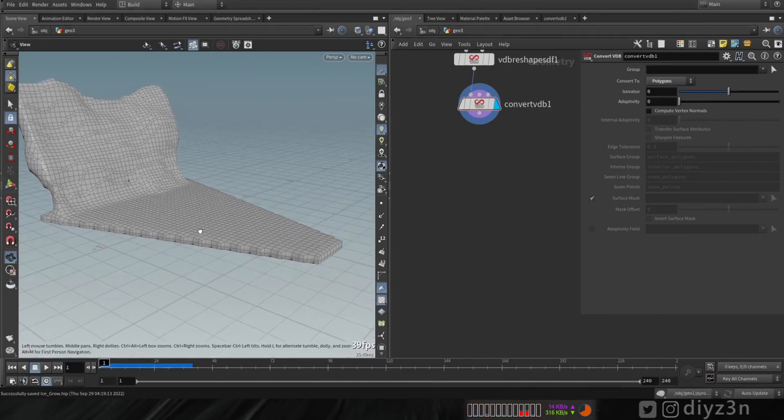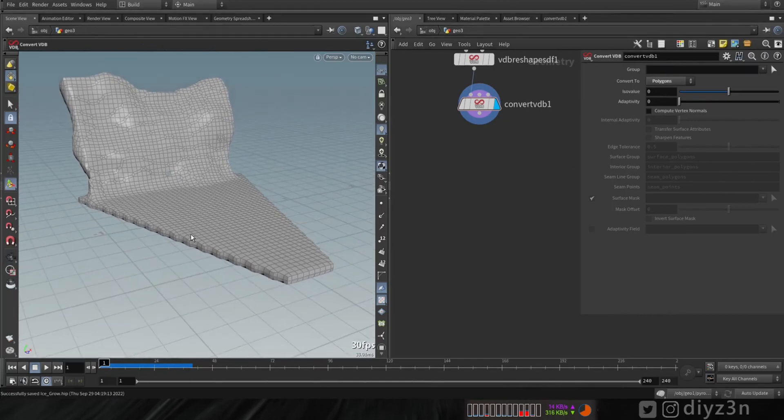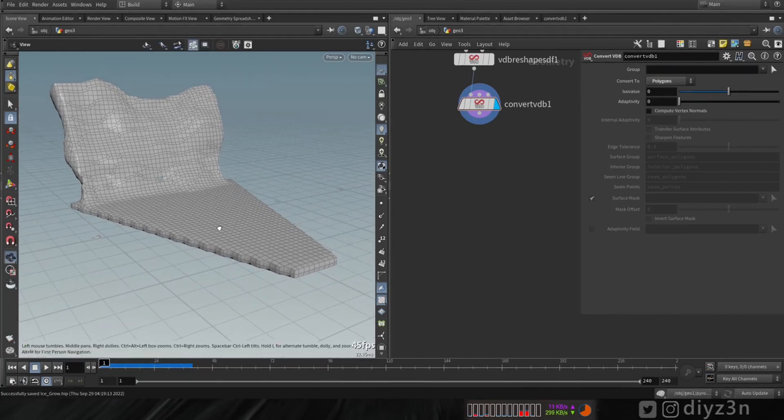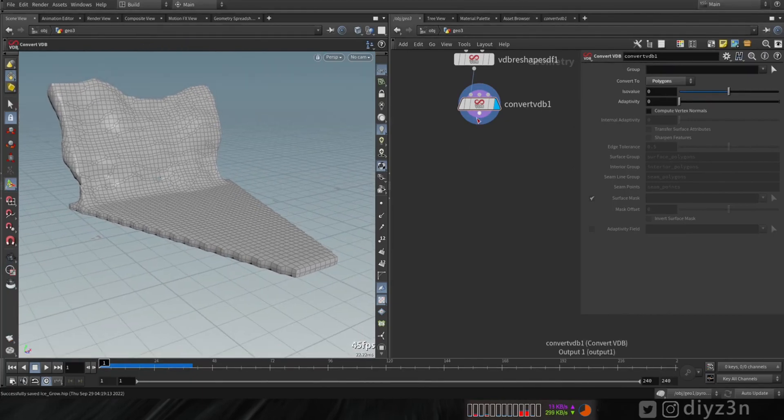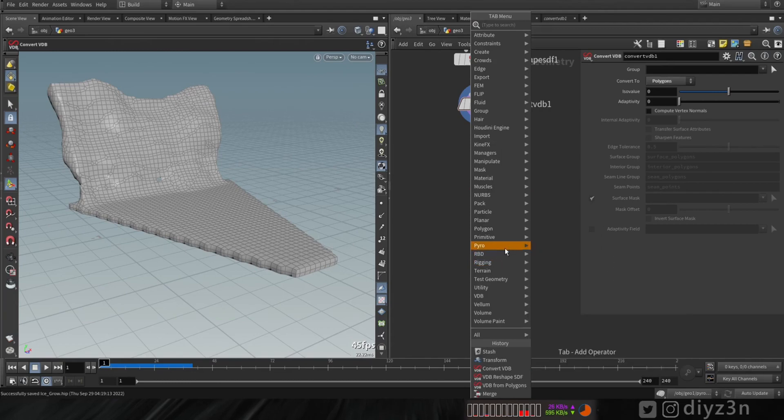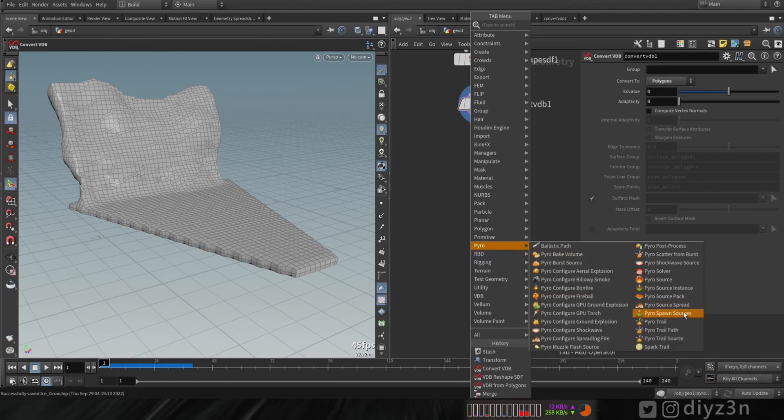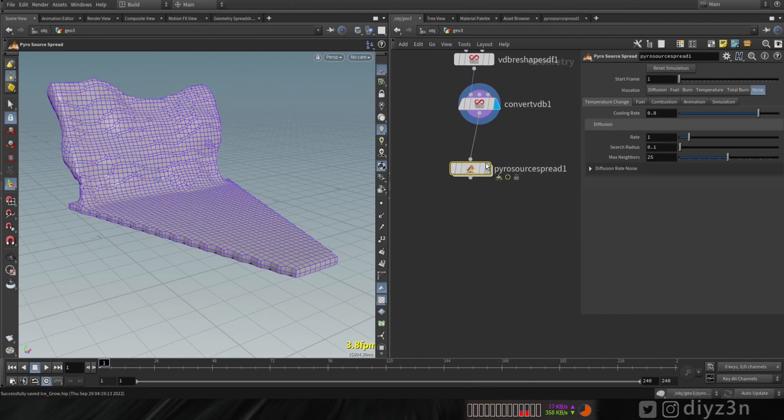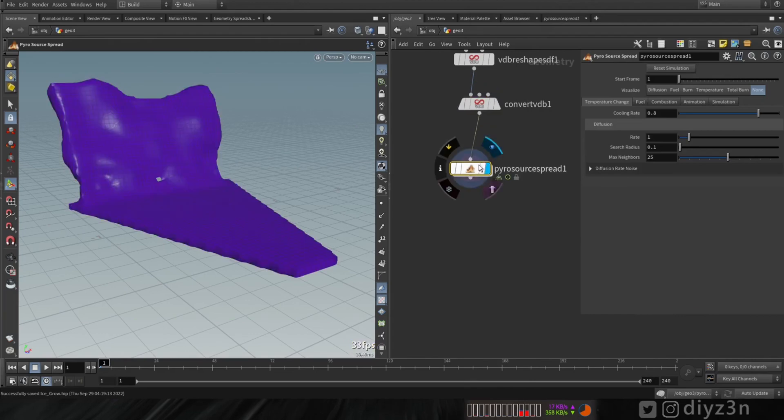Now, we need to have a growth effect. For that, we need to create poly source spread. We're gonna use that for the simplicity.